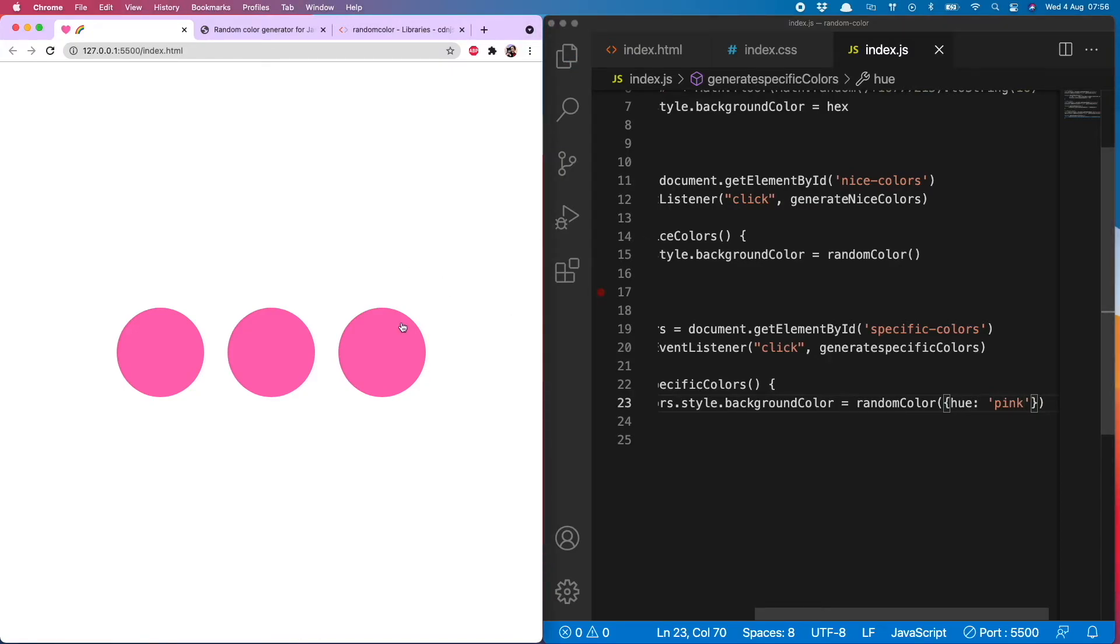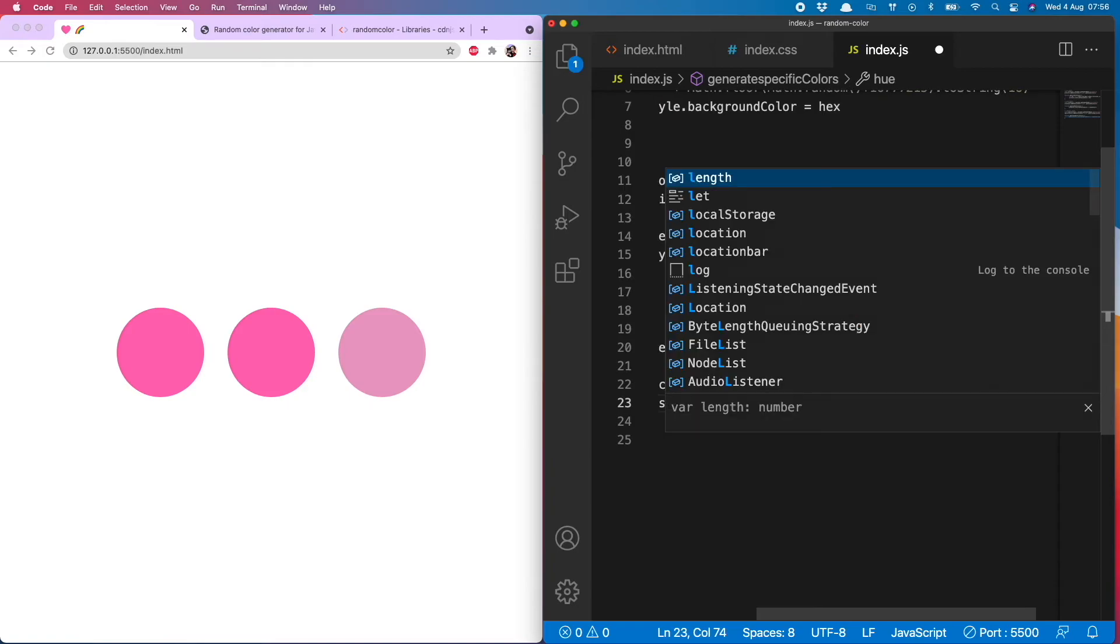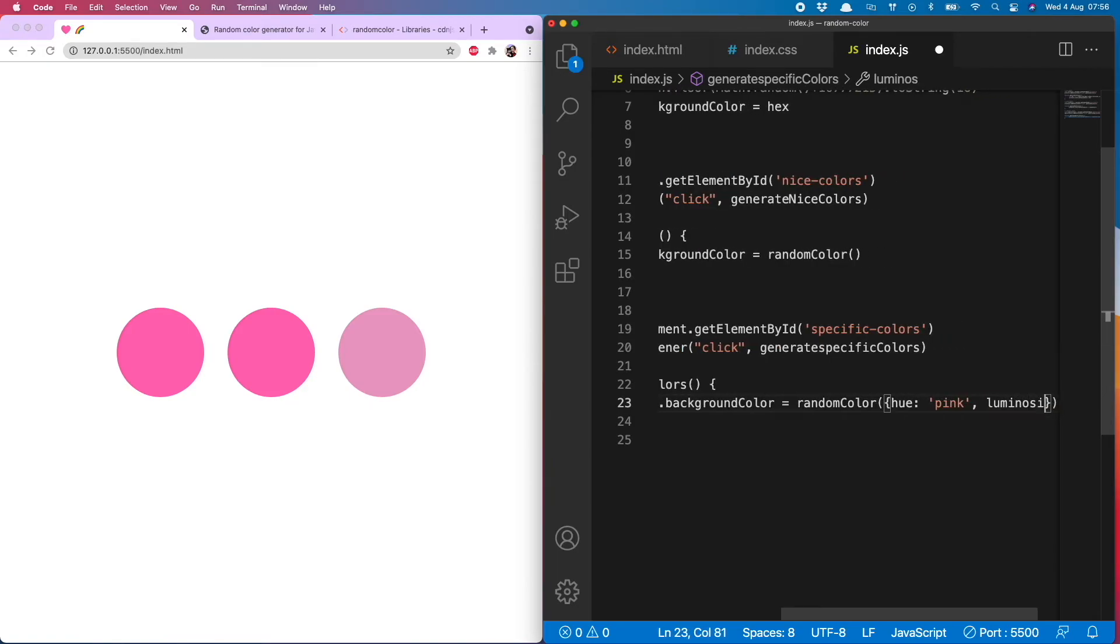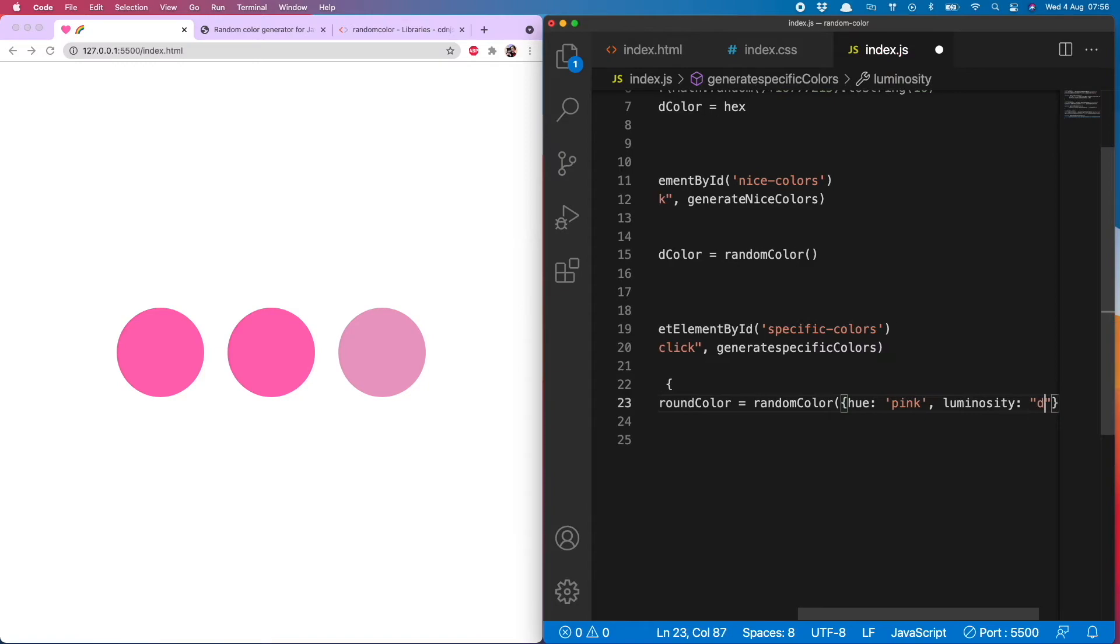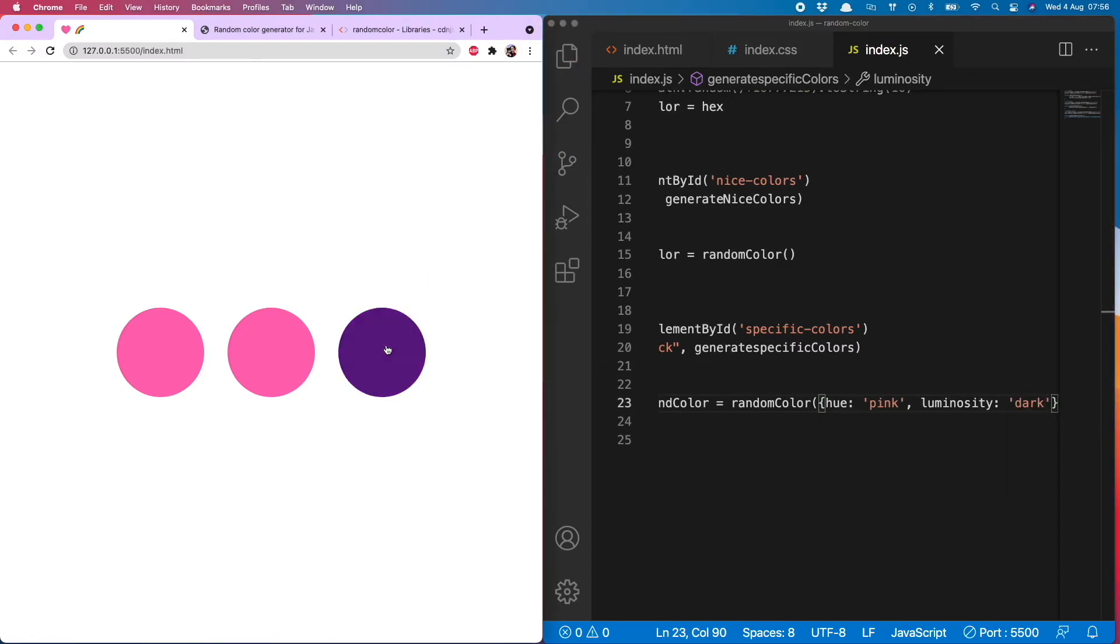This will now only generate different shades of pink. I actually think some of these are purple, but let's not get into that discussion. And then to change the luminosity, you simply state luminosity and then whether you want dark or light. I will hit up dark. Let's give that a go. Woo, only dark pinks are entering the building.